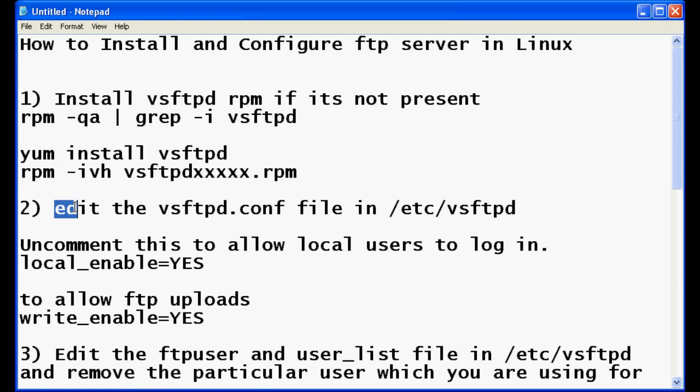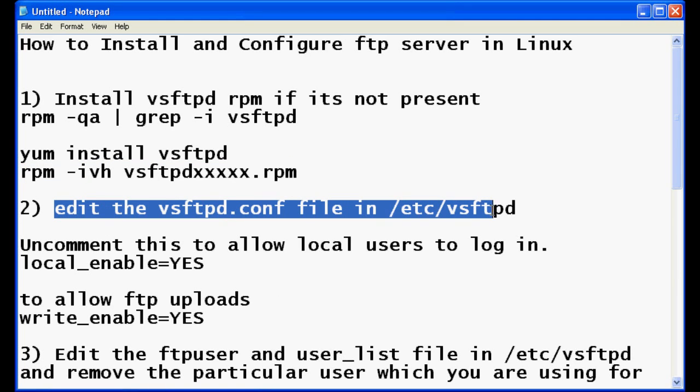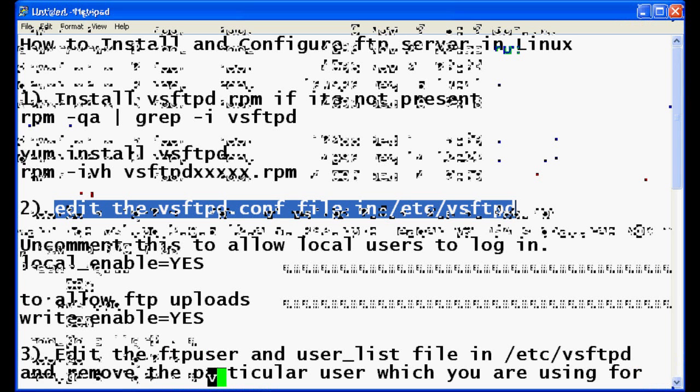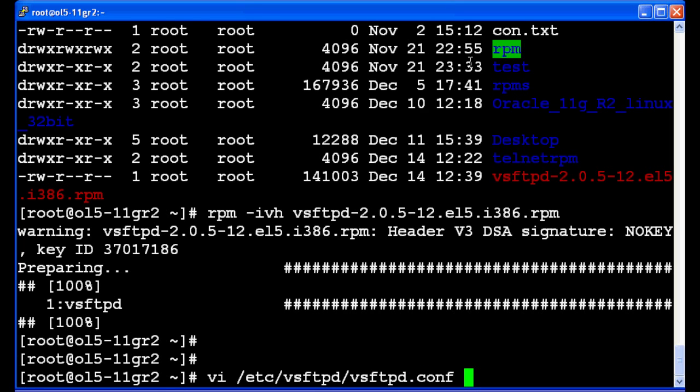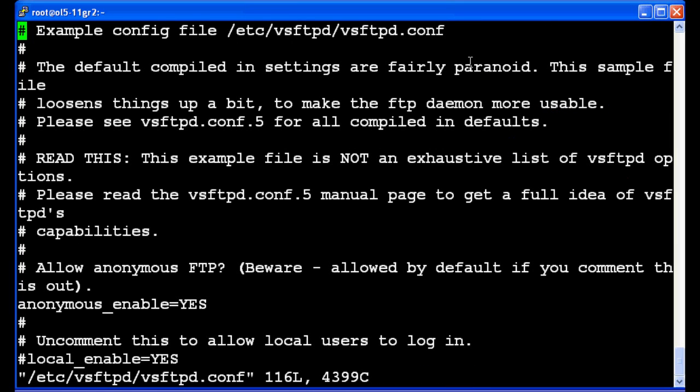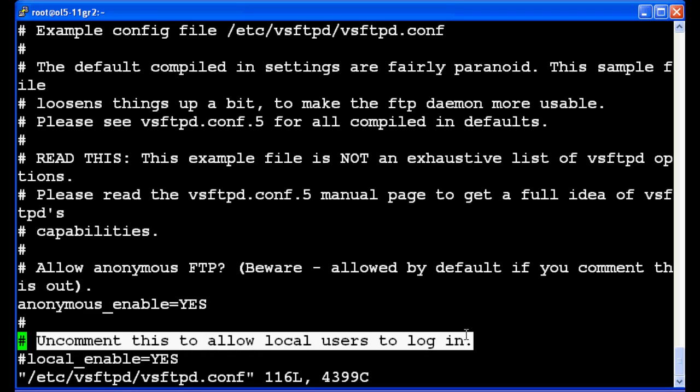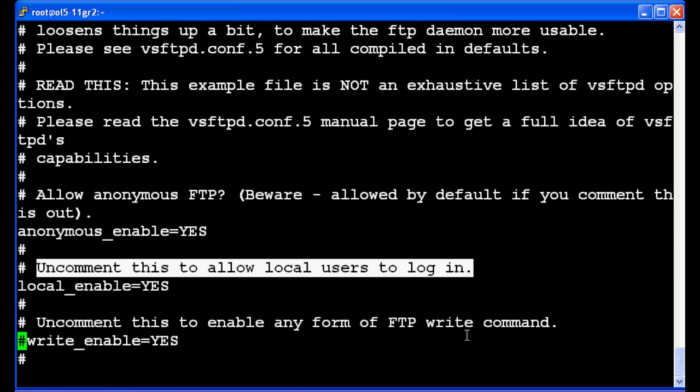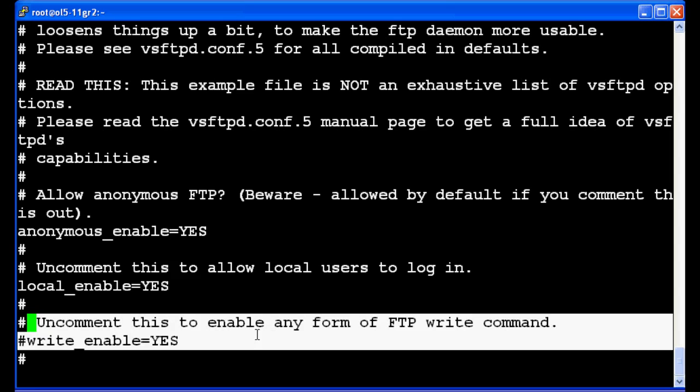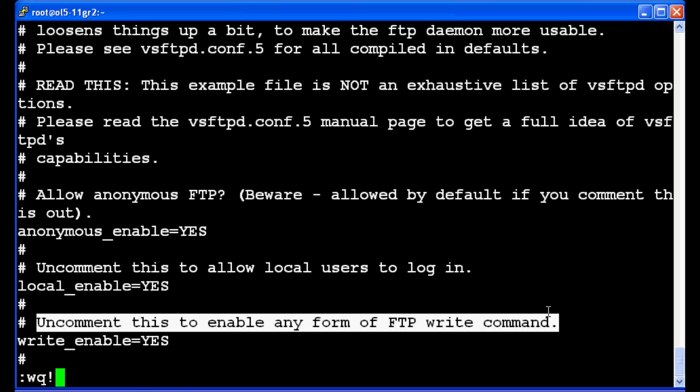Now we have to edit the vsftpd.conf file which is present in /etc/vsftpd. Let's edit the file. We have to uncomment two lines. First is local_enable=YES. We have to uncomment this to allow local users to login using FTP. And if we want someone to upload the files or write the files into our FTP, we have to remove this comment also.